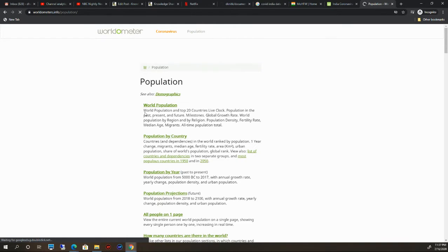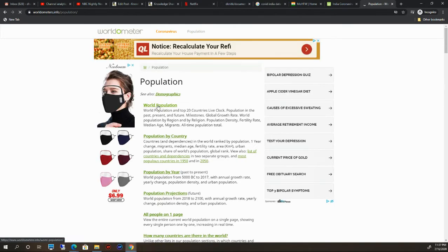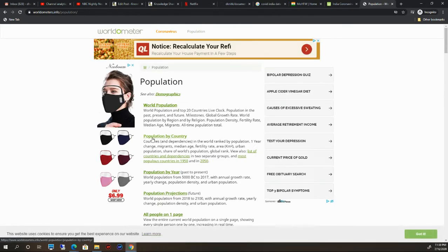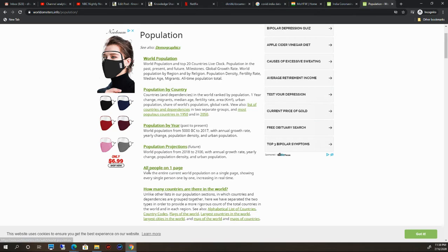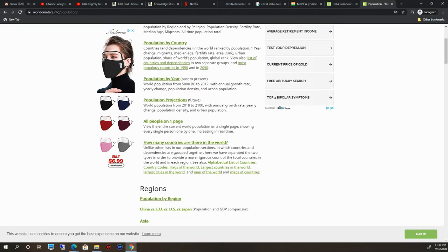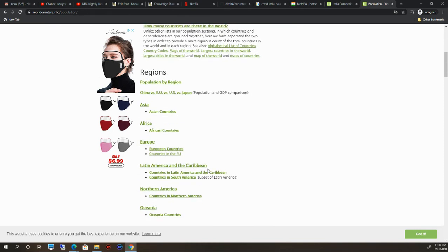Population by country, population by year, population projection—all these people on one page. How many countries are there in the world? All these informations you will get.